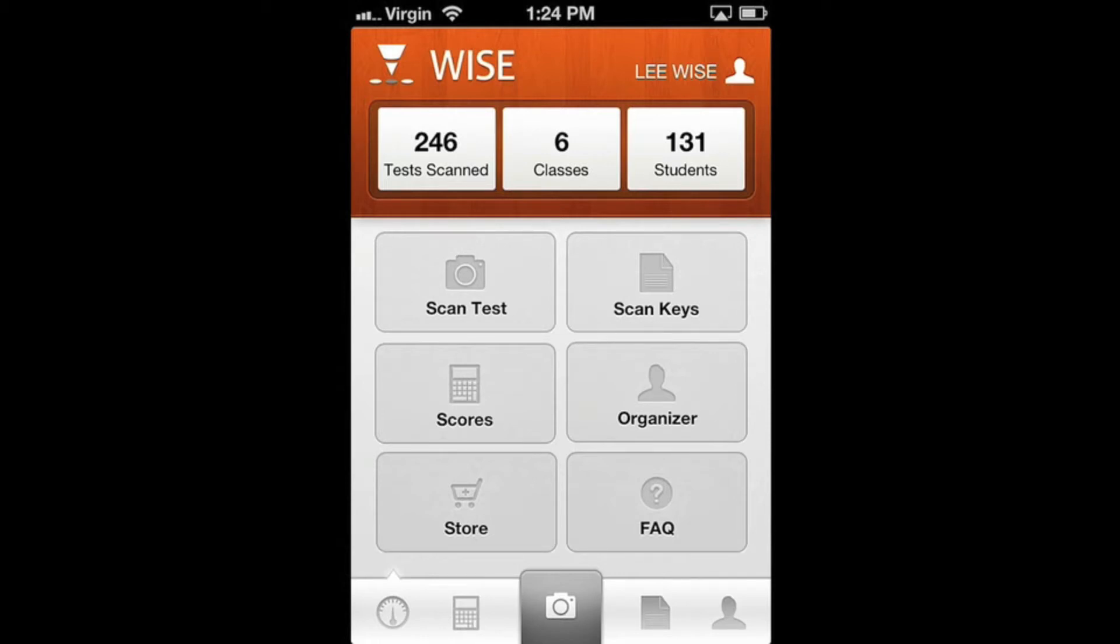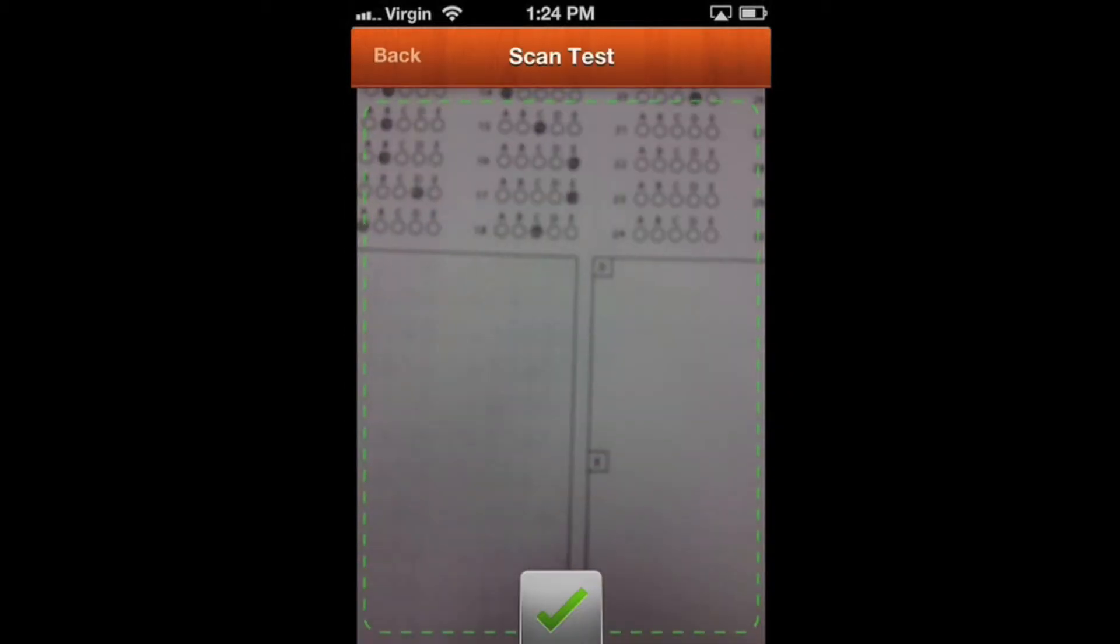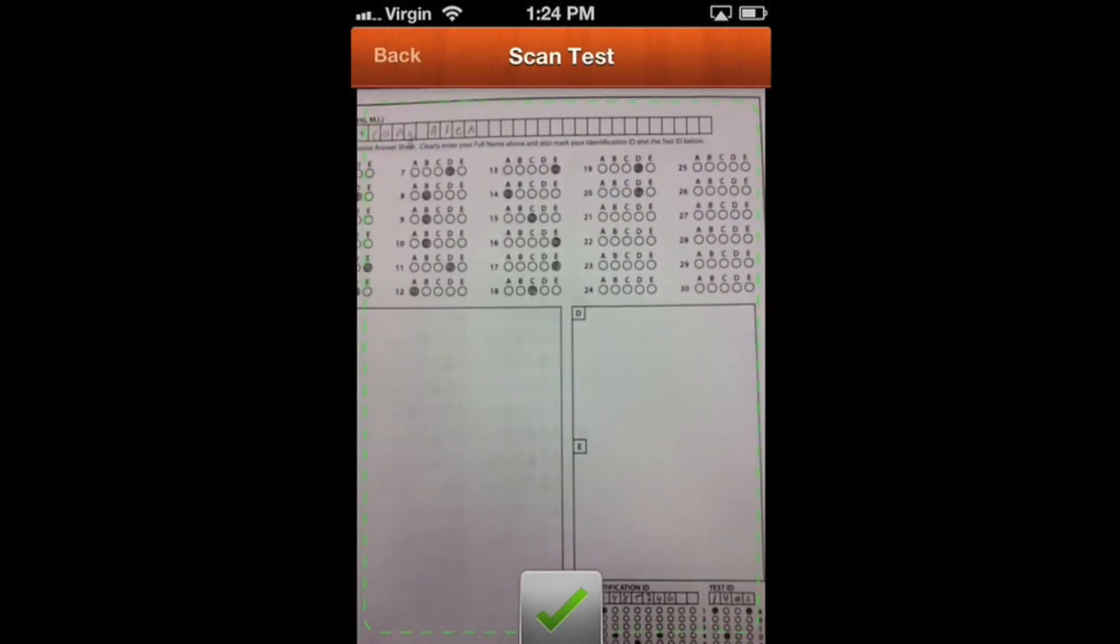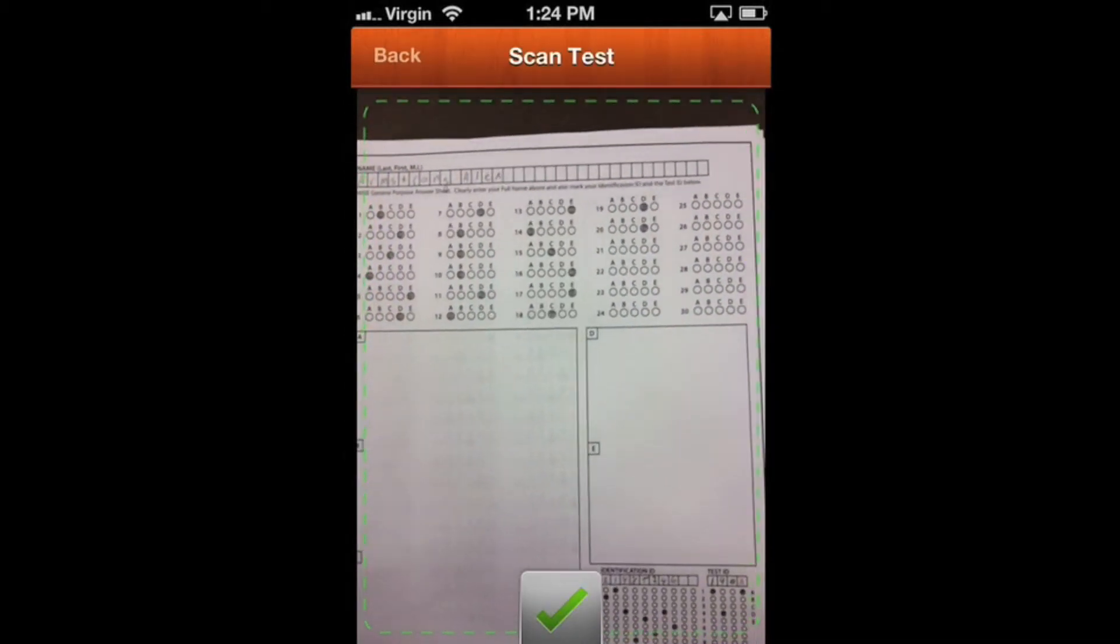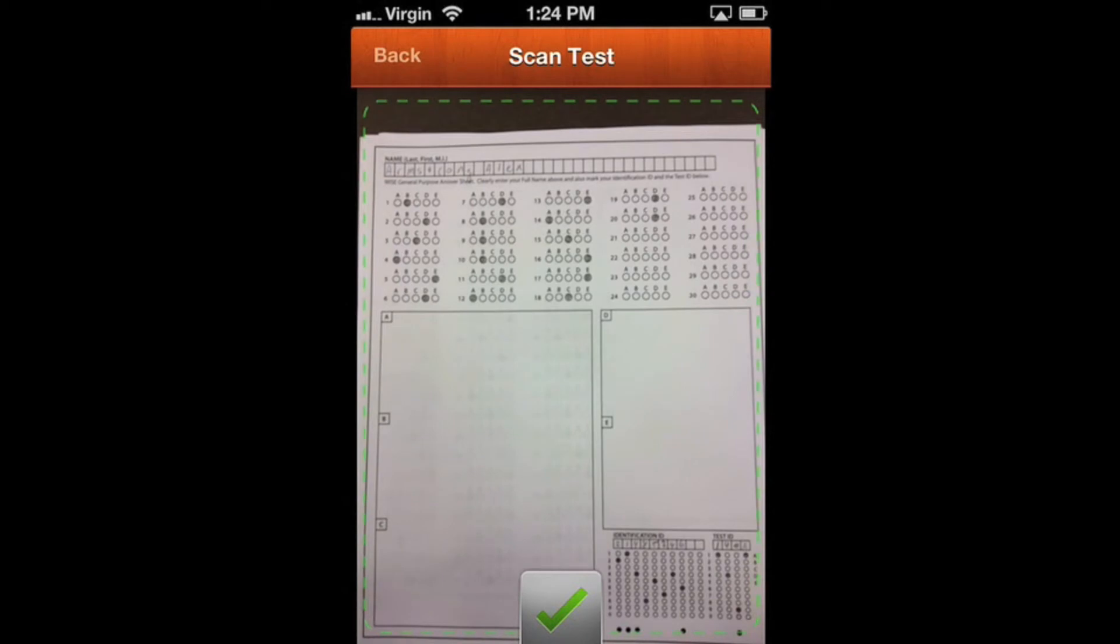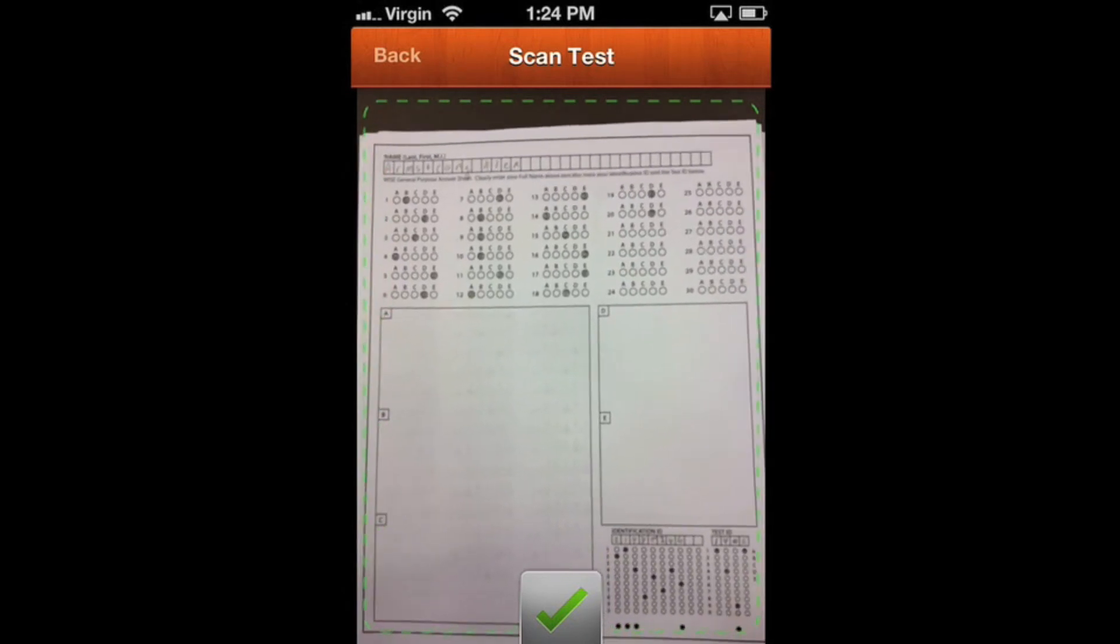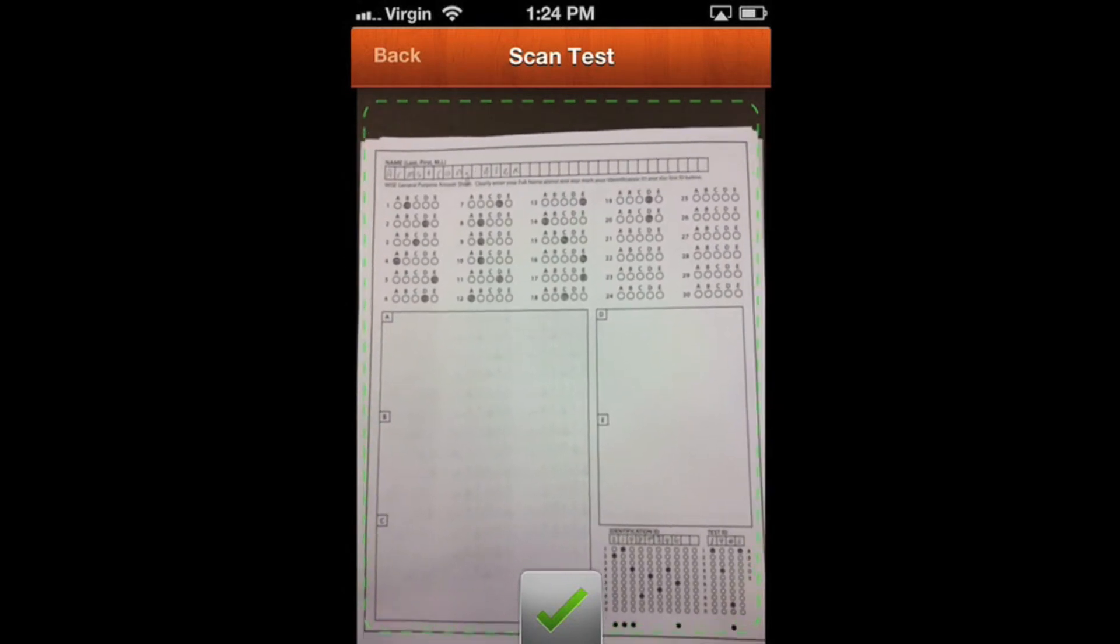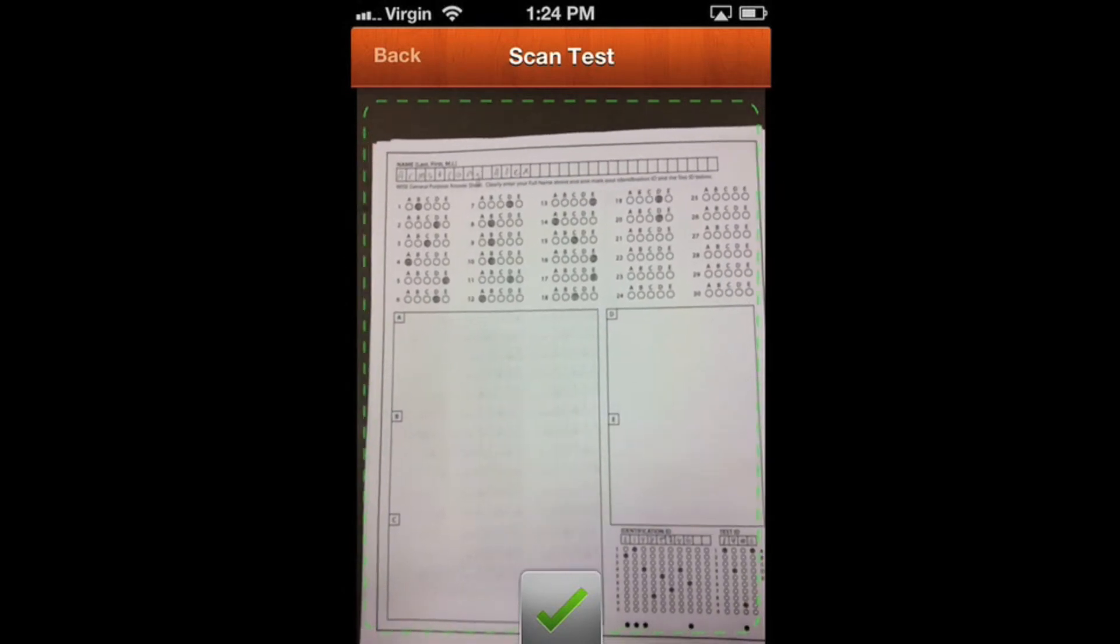The first thing we're going to look at - I'm going into the live screen by clicking scan test. This is probably obvious, but when you're scanning tests, make sure they're nice and flat.